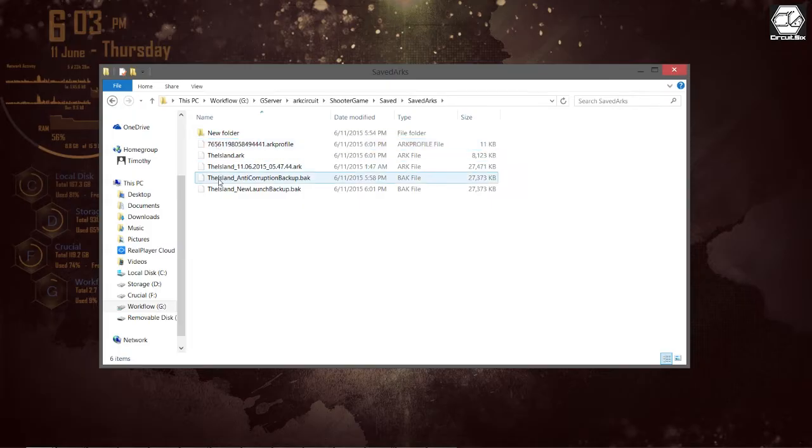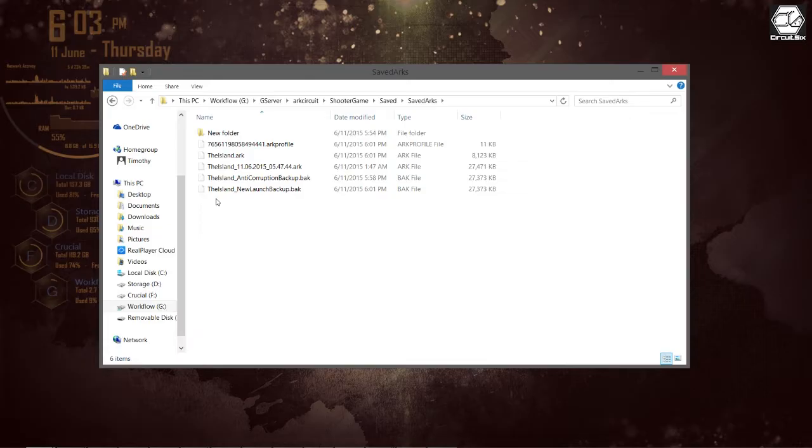Currently the game automatically creates backups and puts time date stamps on them, but the one that is currently active is called the island dot arc.